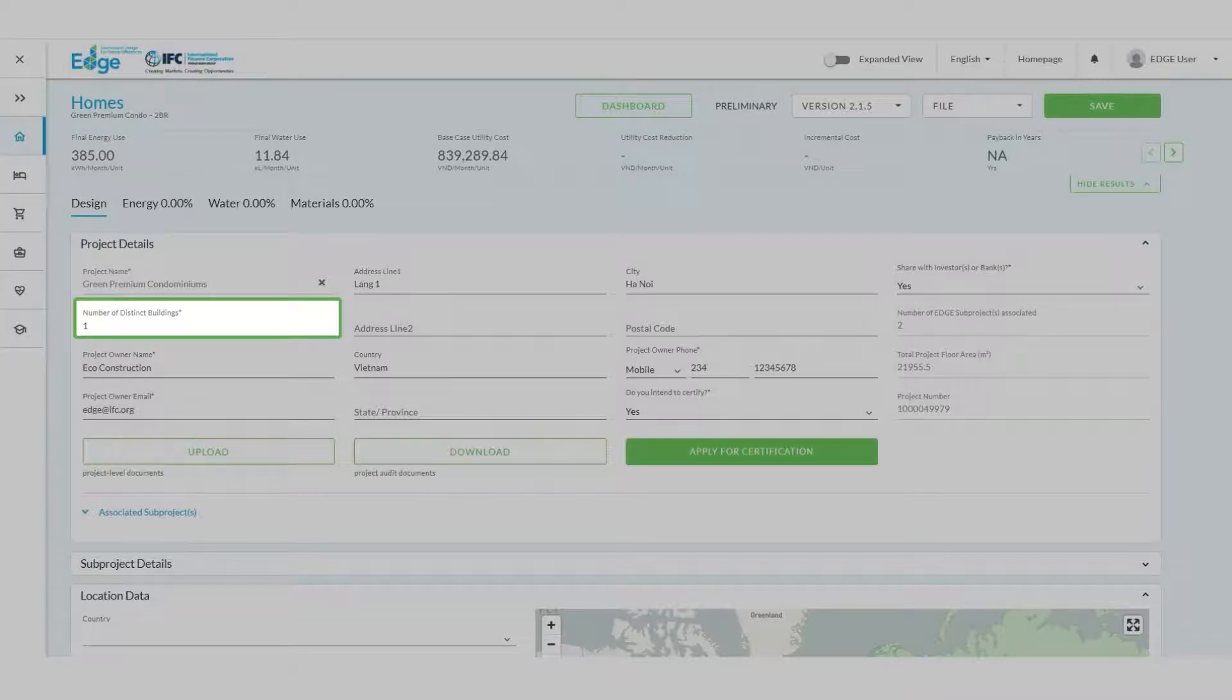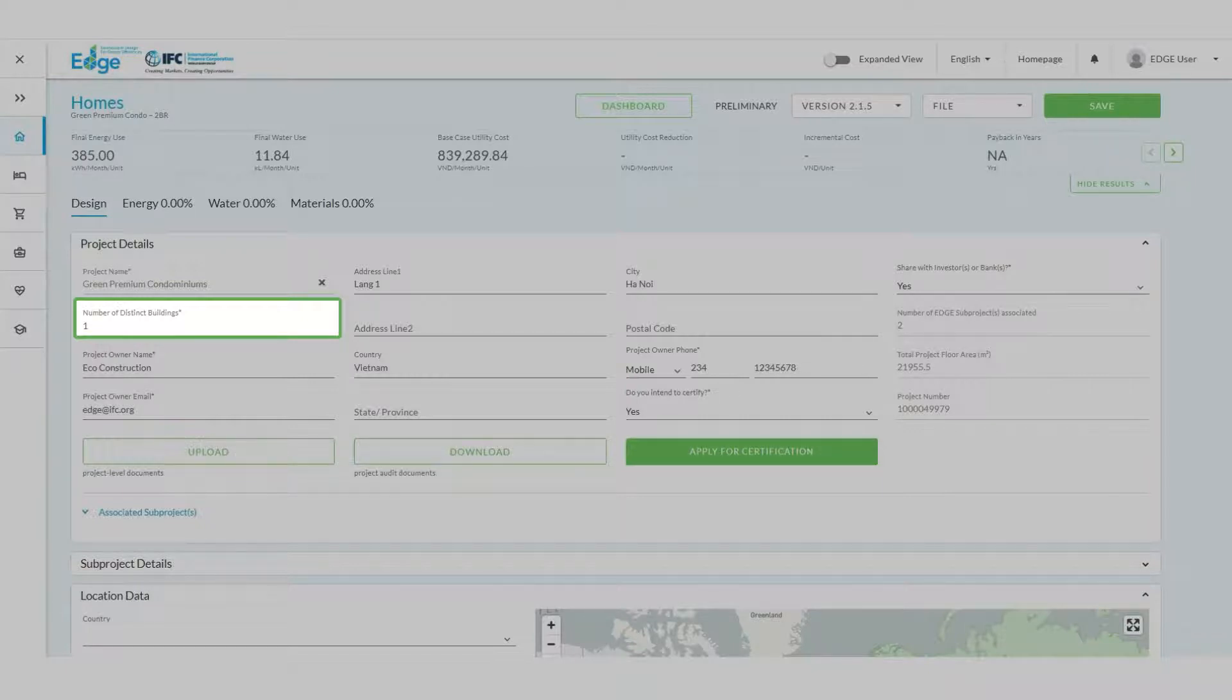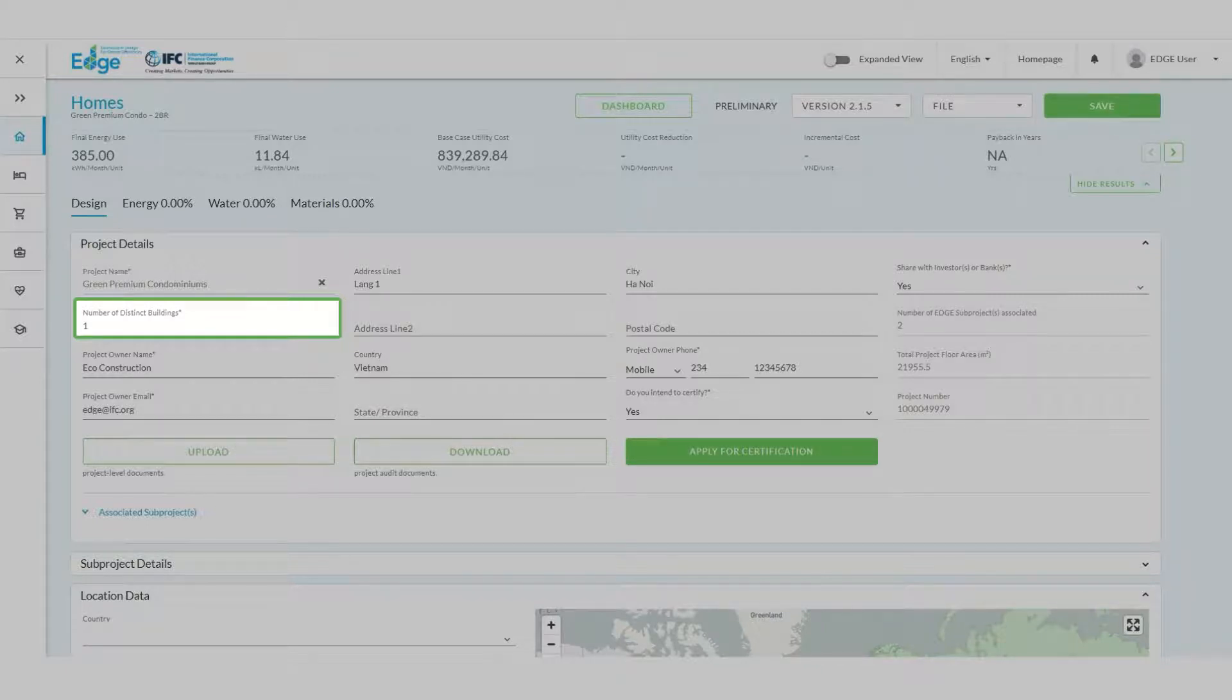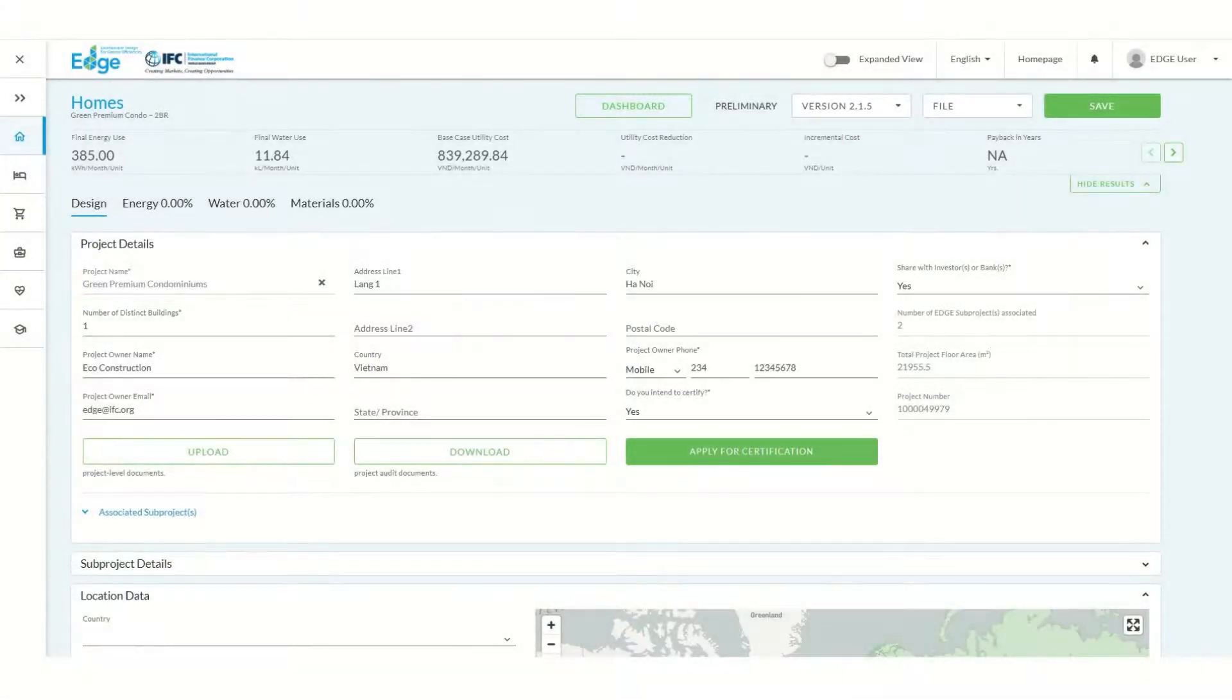If our project included two towers we would indicate two here. The same is true if there were multiple landed homes where we would include the total number of homes. This is an important field for tracking purposes that does not impact calculations in Edge.